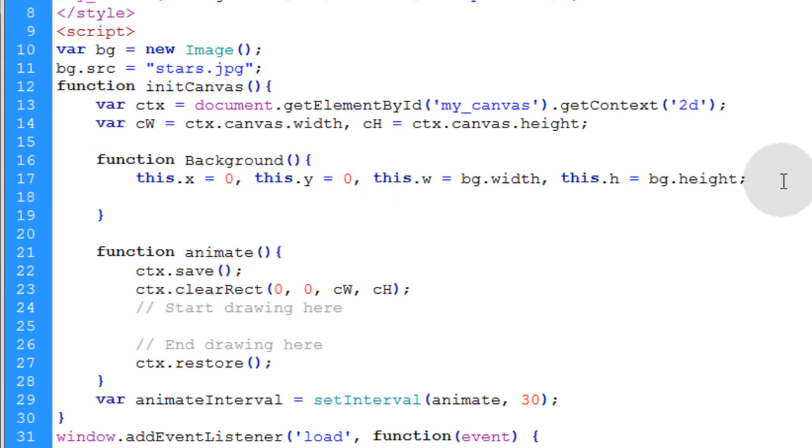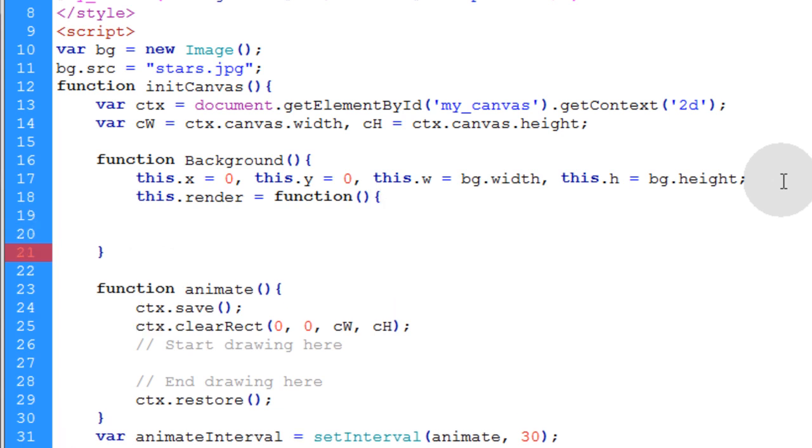Now we're going to create the render method for this background object. So we'll say this dot render is equal to function, open, close parenthesis, opening curly brace and closing curly brace.